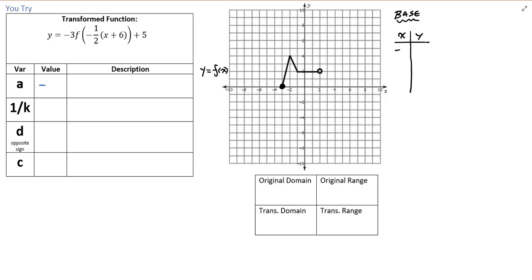Here we go — x and y columns. We've got a point starting at (-3, 0), then up to (-2, 4), then down at (-1, 2), and then we have an open point at (2, 2). Now, why bother with the open point? Because it's going to move — we have to know where it ends up. So our last point in the table is the open point.